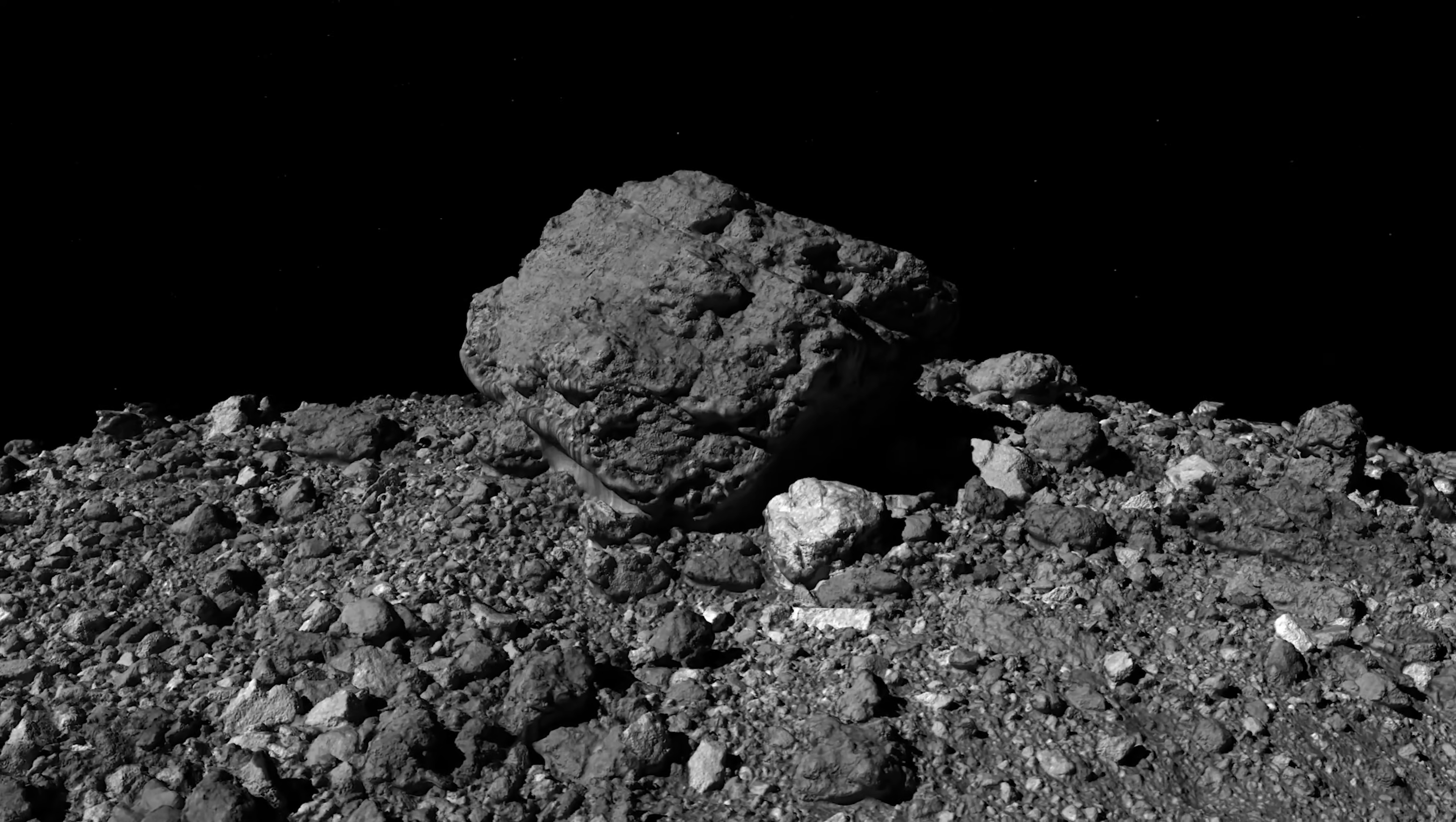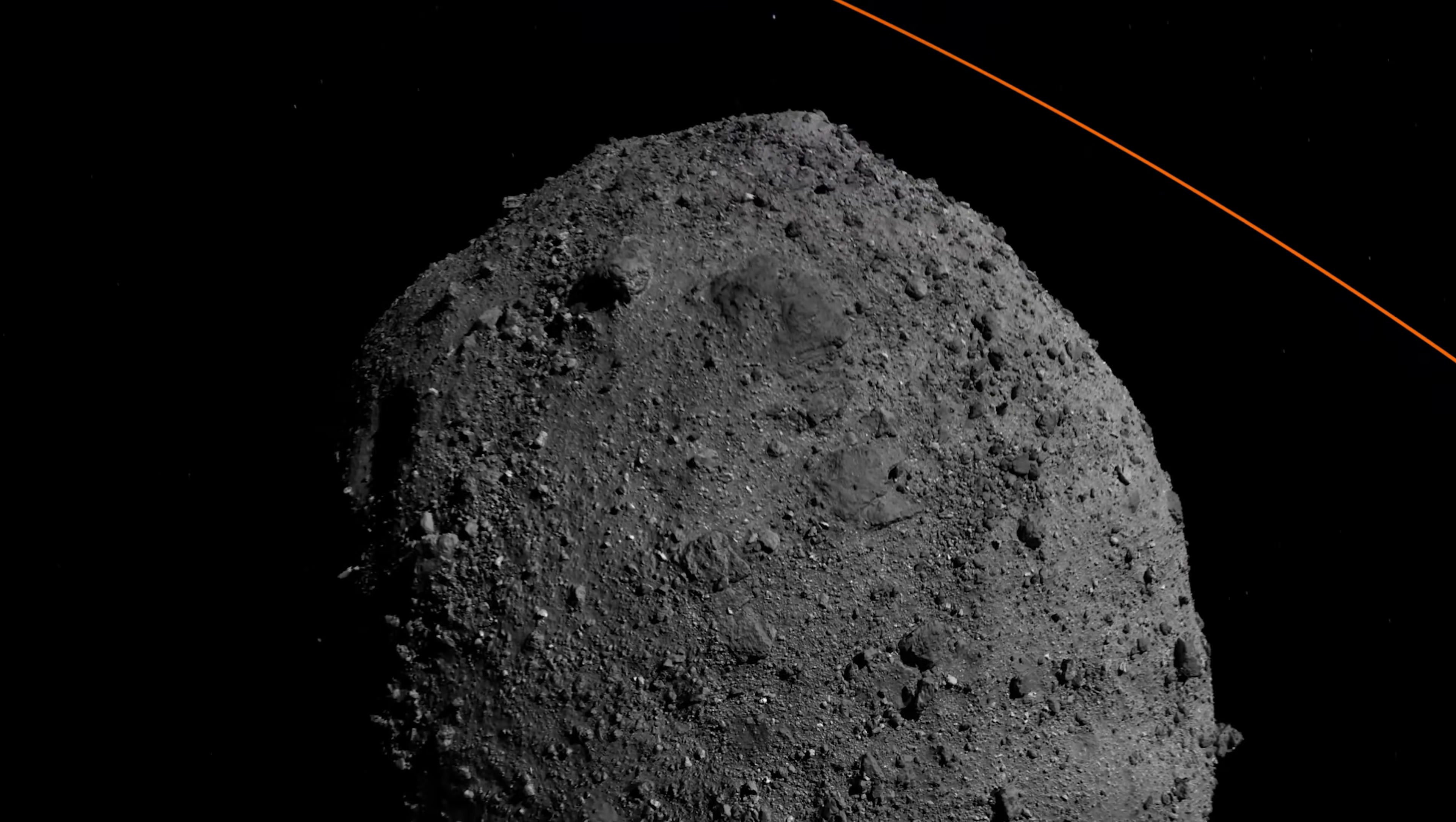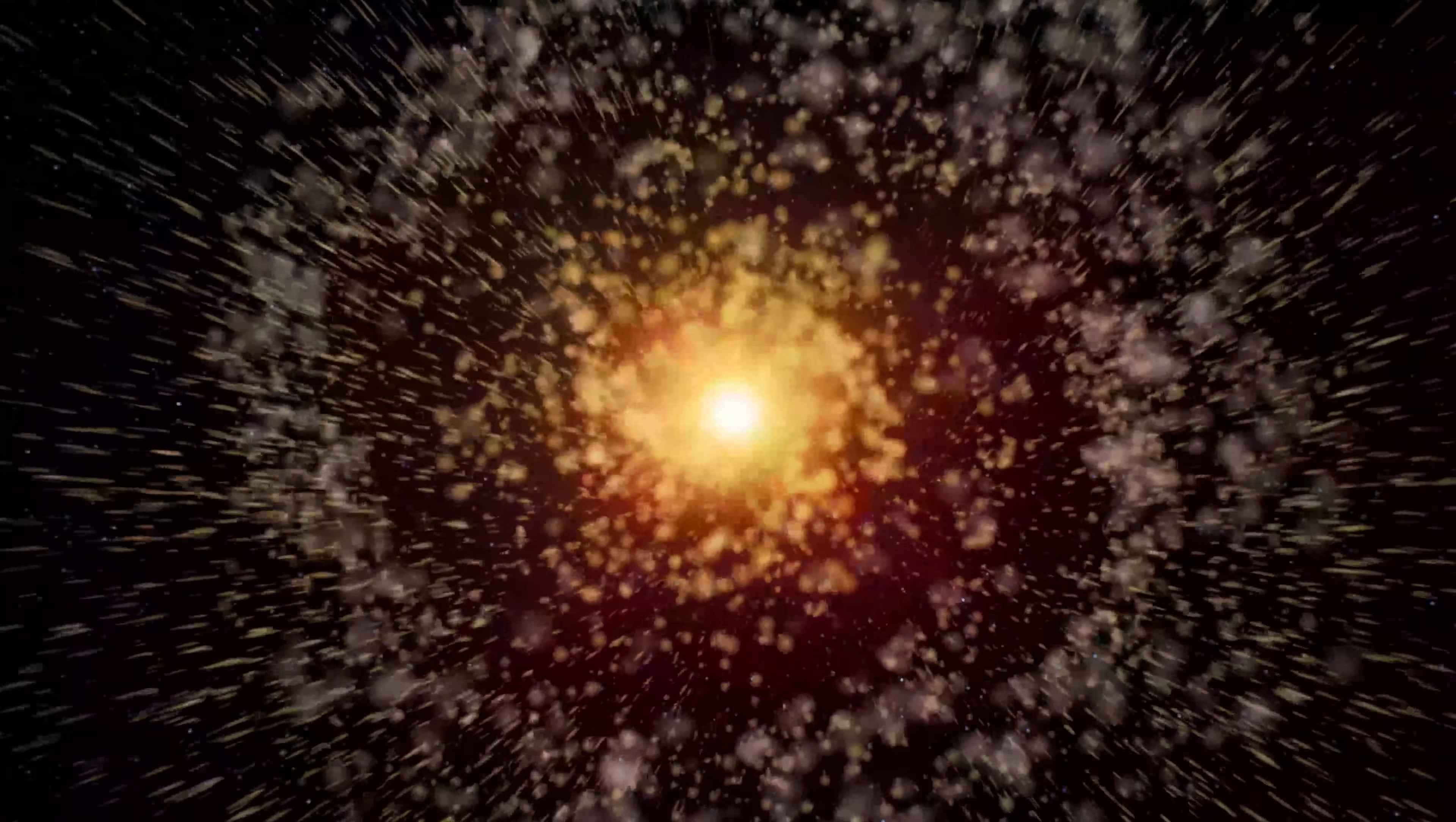But there was something even older, something unimaginable. Hidden inside the sample were pre-solar grains, tiny crystals forged in the explosions of stars that died before our solar system was born. These grains originated from ancient supernovae and giant stars, traveled across the galaxy, and joined the cloud that became our sun. They now reside in NASA clean rooms as the oldest material humans have ever touched.